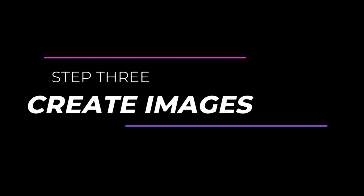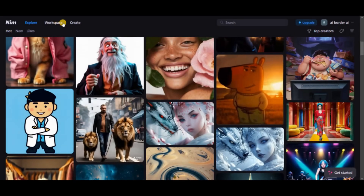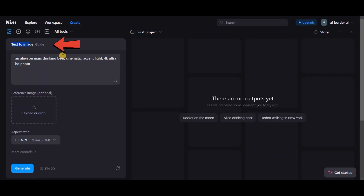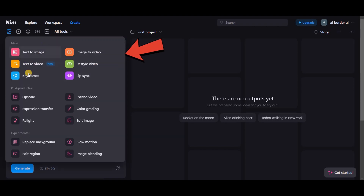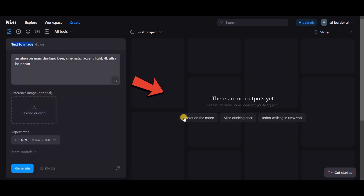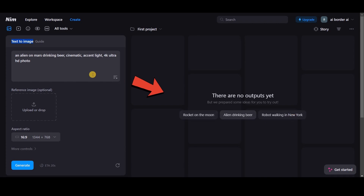Step 3: Create images. Click on Create at the top of the page to enter the workspace. Now we're in the AI Text to Image section. By clicking on AI Tools, you can view and select various modes to work with. For now, let's try the Text to Image feature. The tool offers some predefined prompts for creating images, which you can use as I'm doing here.